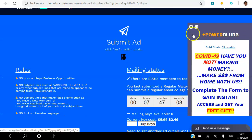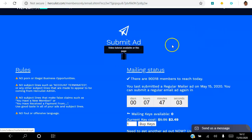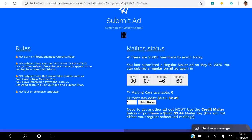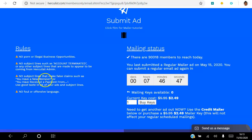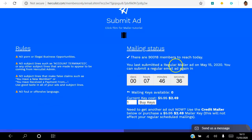So you're going to click add to continue. I'm going to close this ad here. Submit ad - it's a short tutorial here you can watch. So there's rules to follow: no porn or illegal business opportunities, no subject lines such as account terminated or that appear to be from the HercuList admin, no subject lines that make false claims such as you have a new member or you receive payment, and no vile or offensive language.